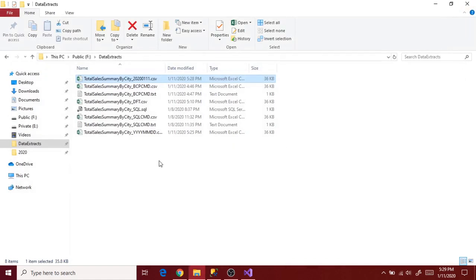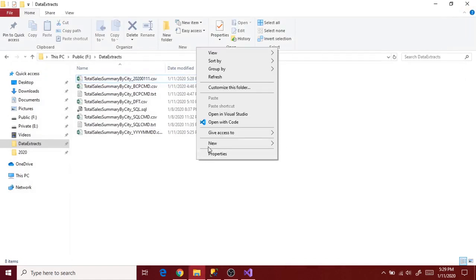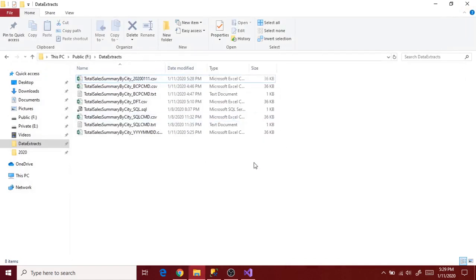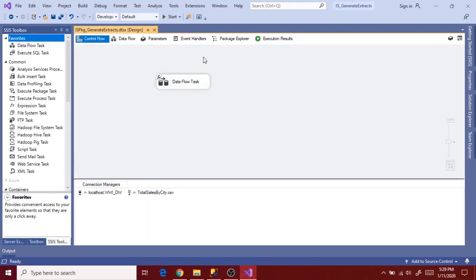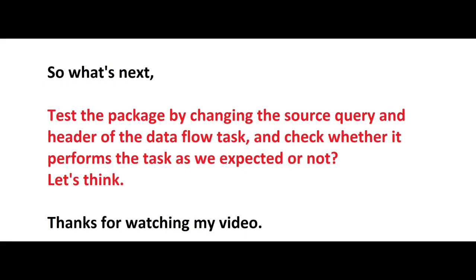So we are now done with the package conversion from static to dynamic.